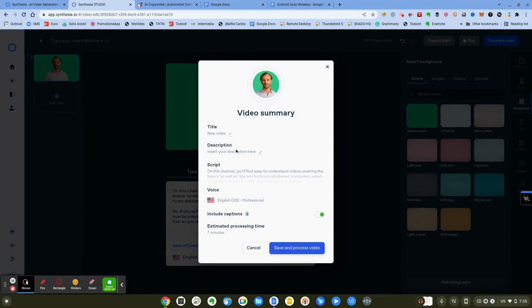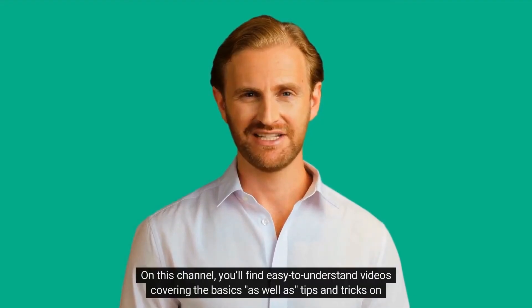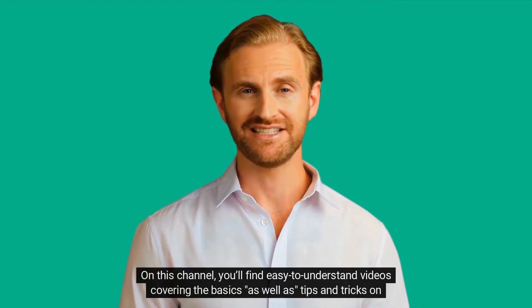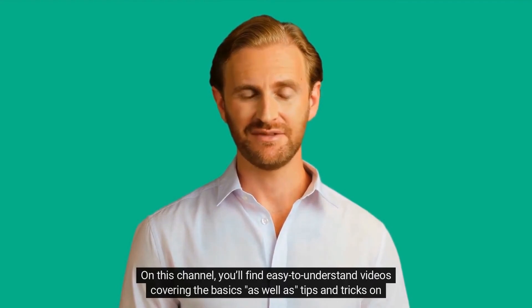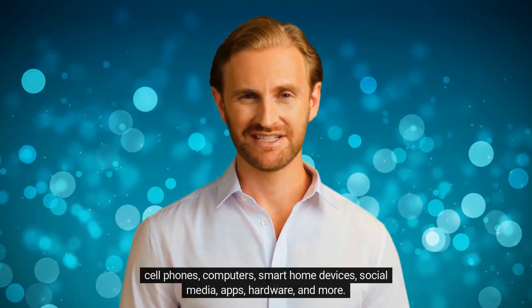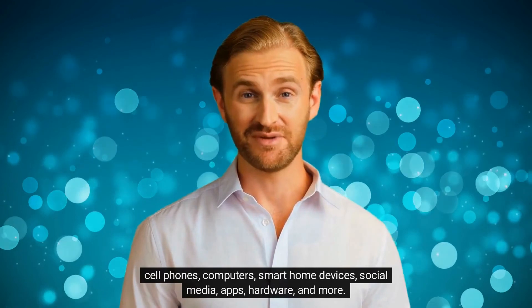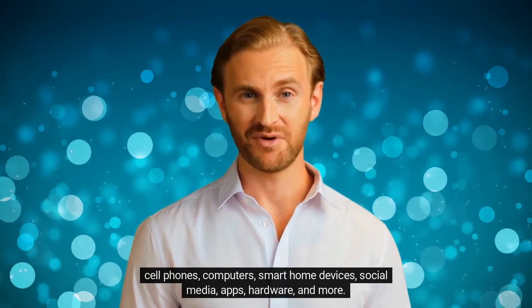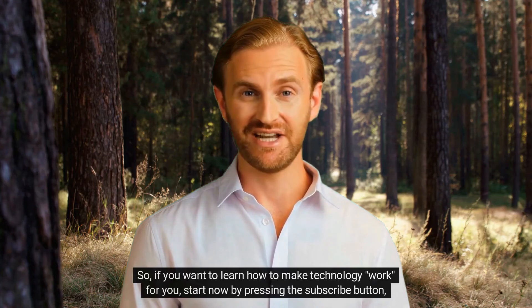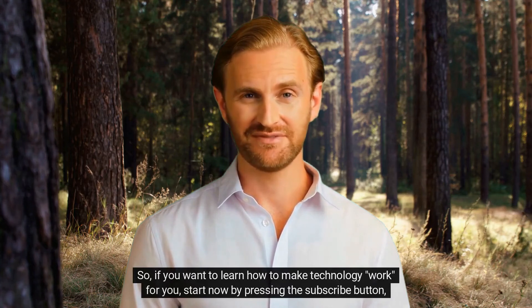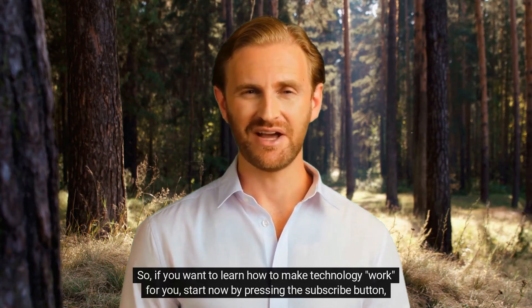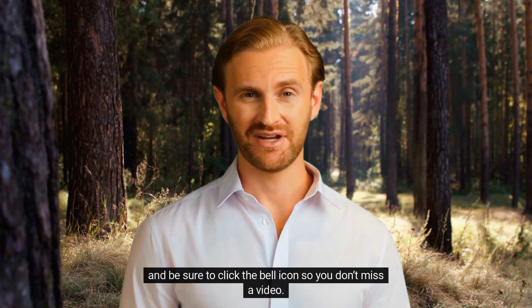'On this channel you'll find easy to understand videos covering the basics as well as tips and tricks on cell phones, computers, smart home devices, social media, apps, hardware and more. So if you want to learn how to make technology work for you, start now by pressing the subscribe button and be sure to click the bell icon so you don't miss a video.'